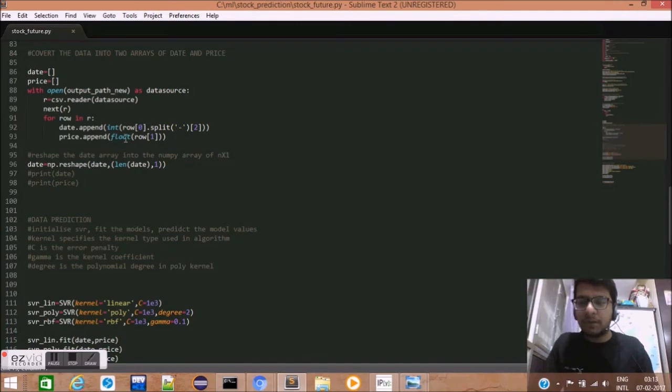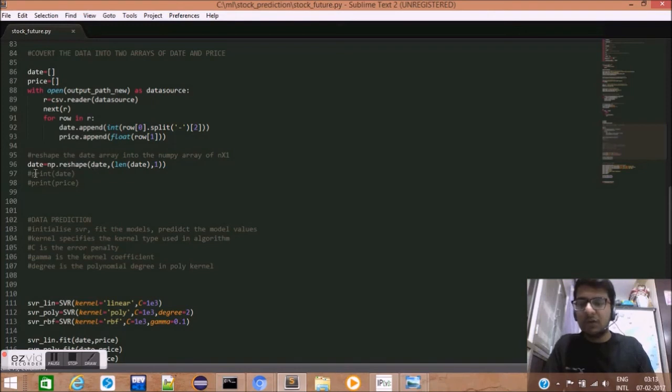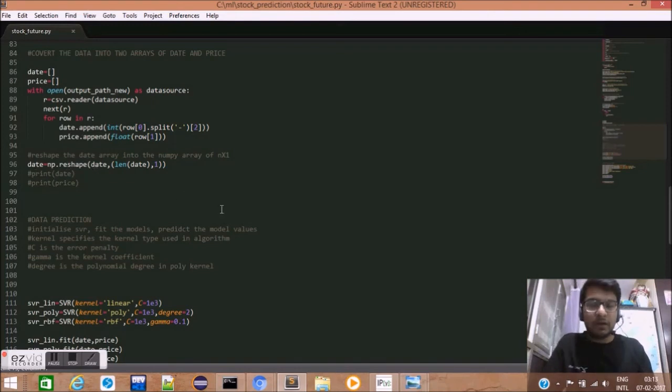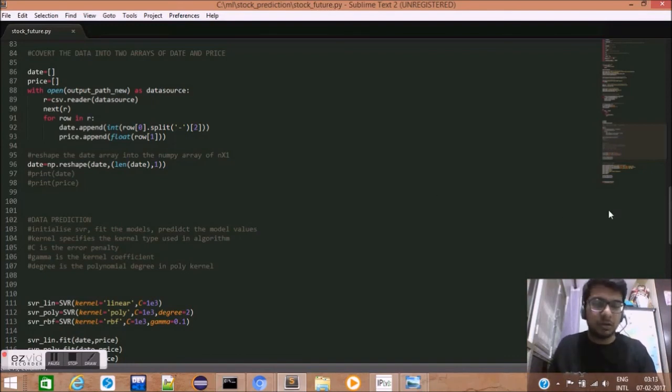Next, we appended the opening price of stock for each day in a price array. Lastly, we have converted this date array into a NumPy array. NumPy arrays are very fast and they are very helpful in computing large data.